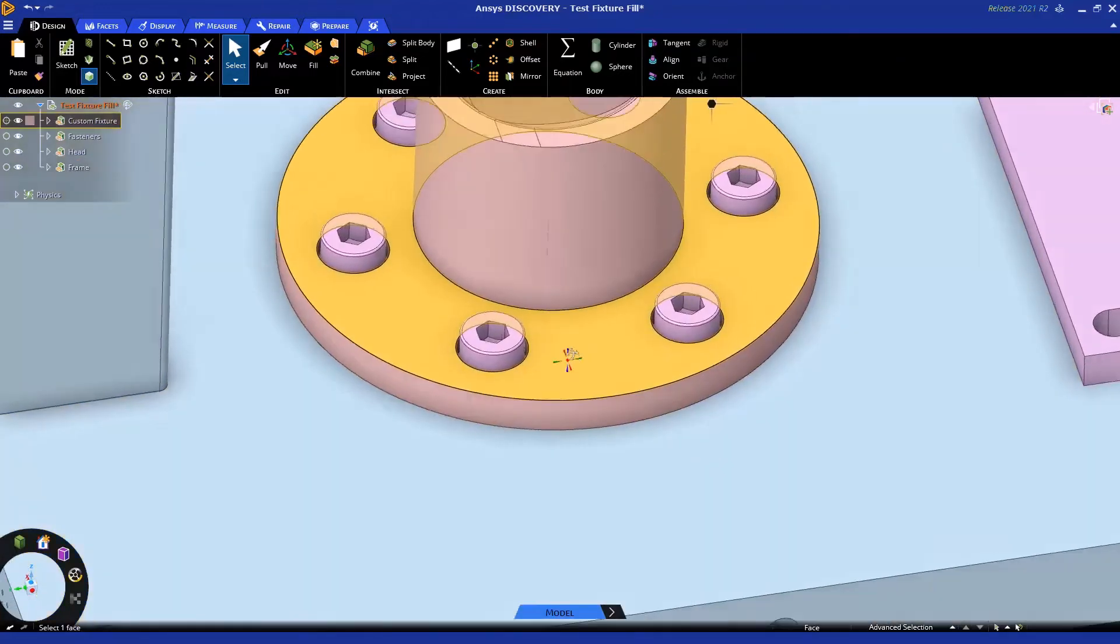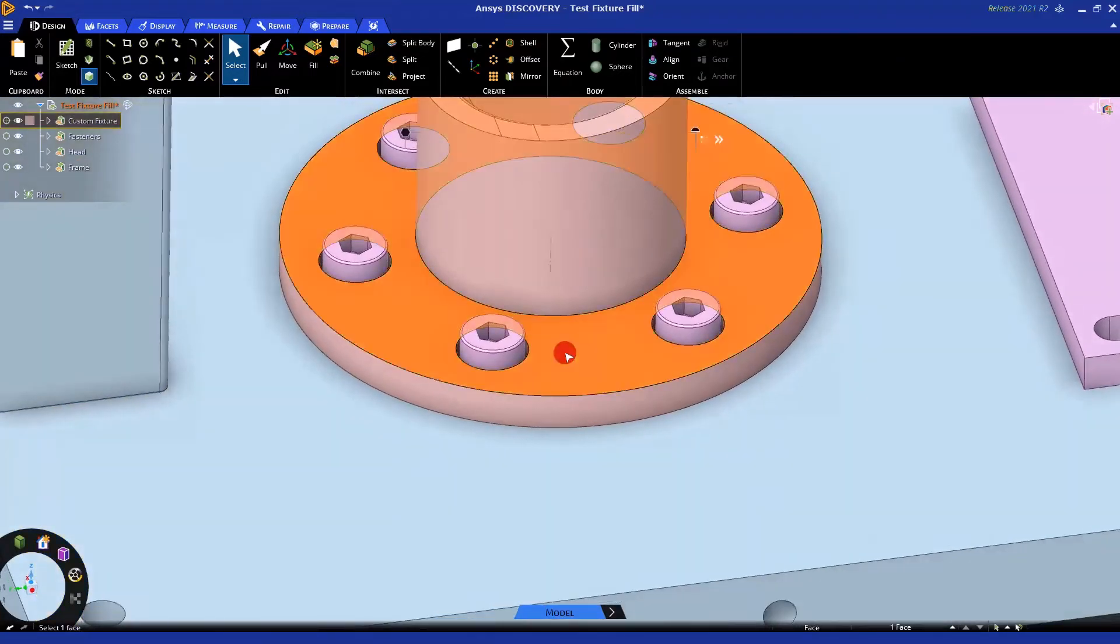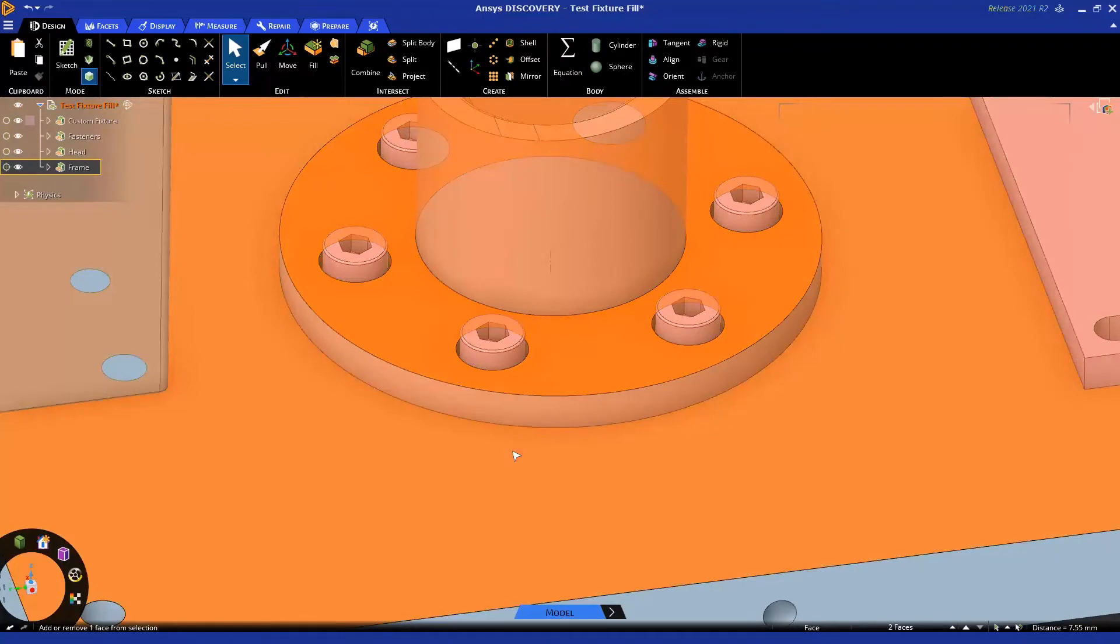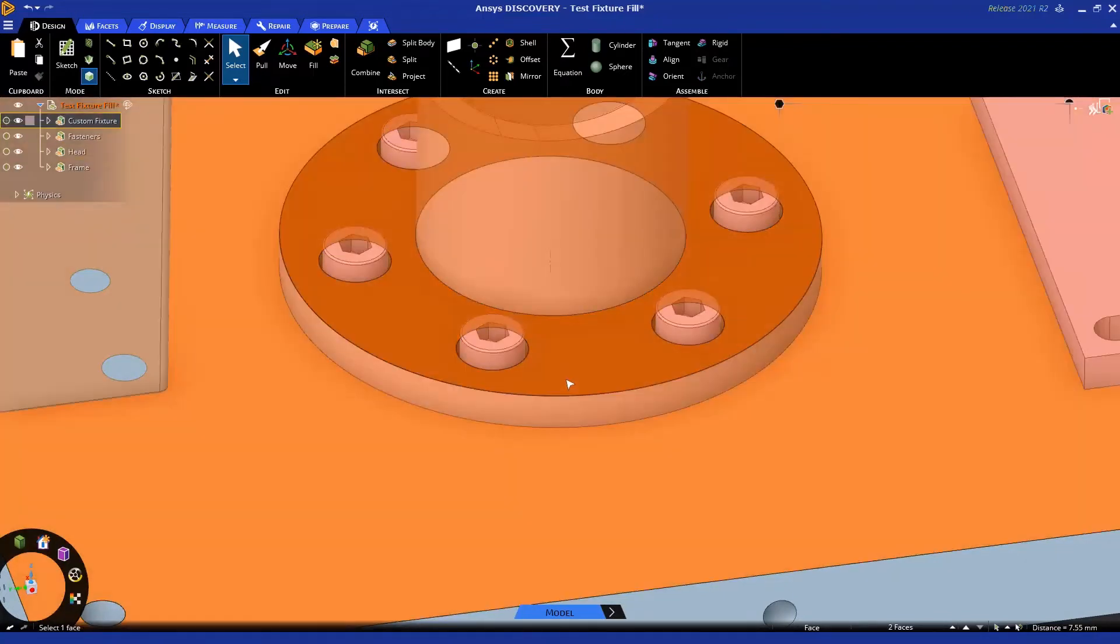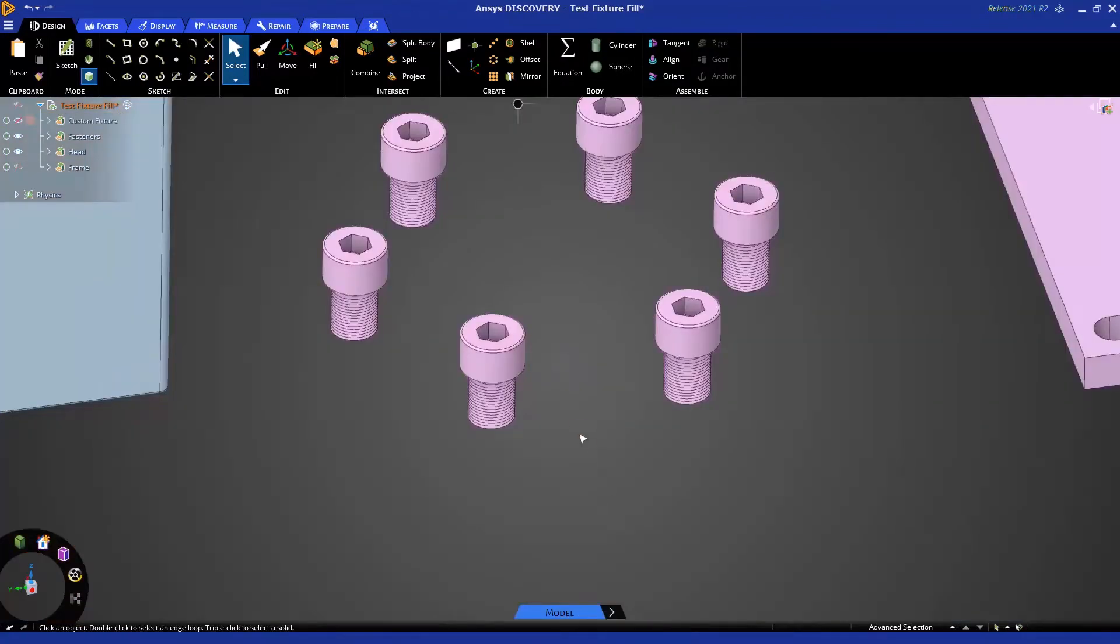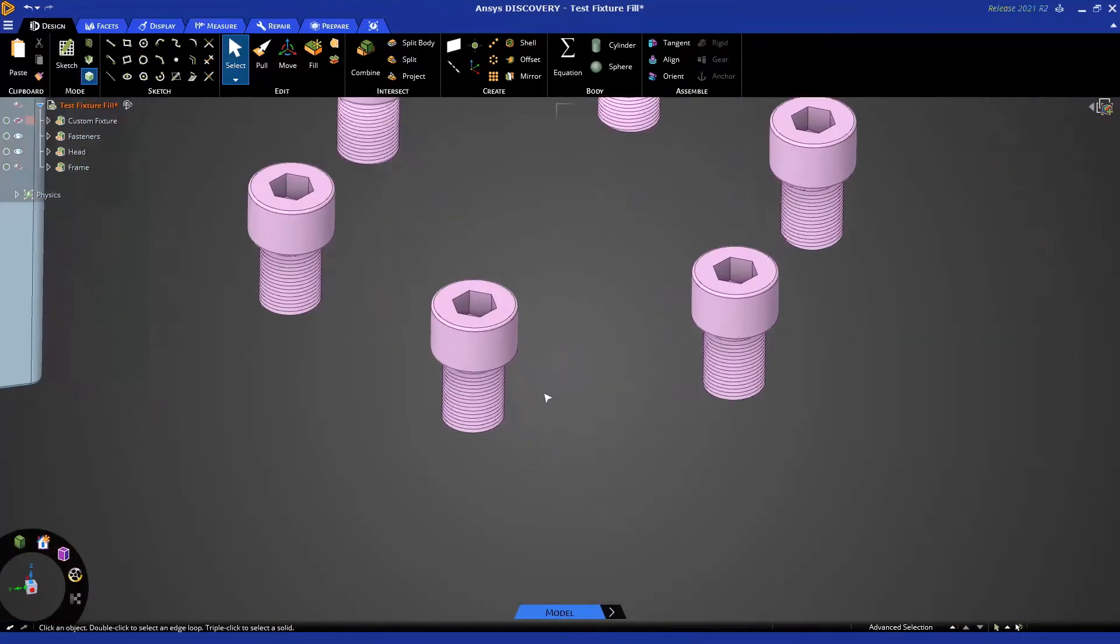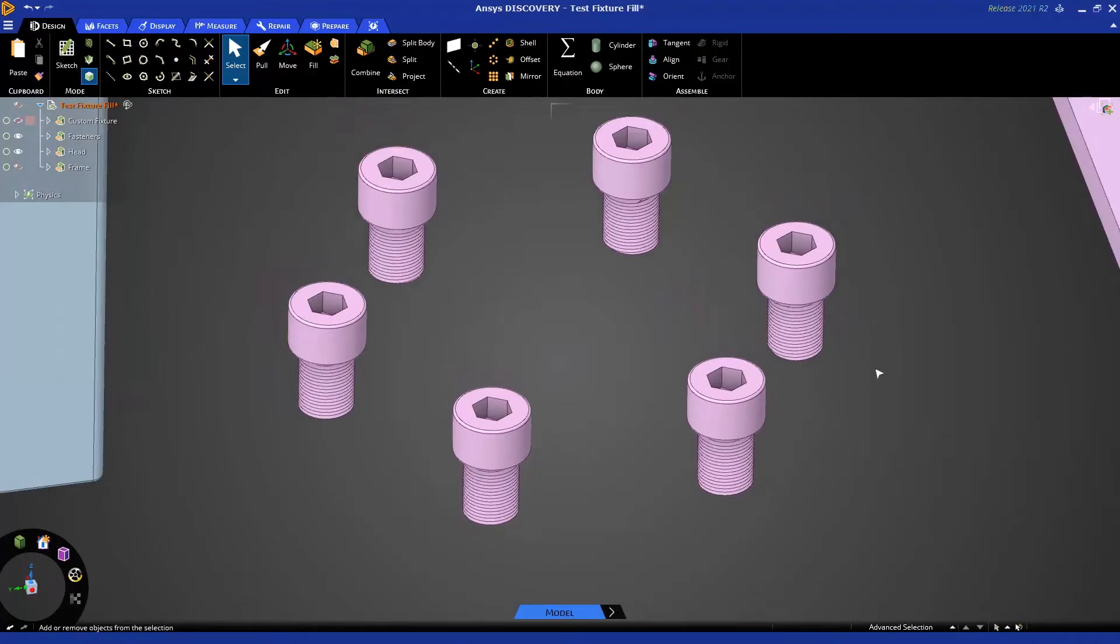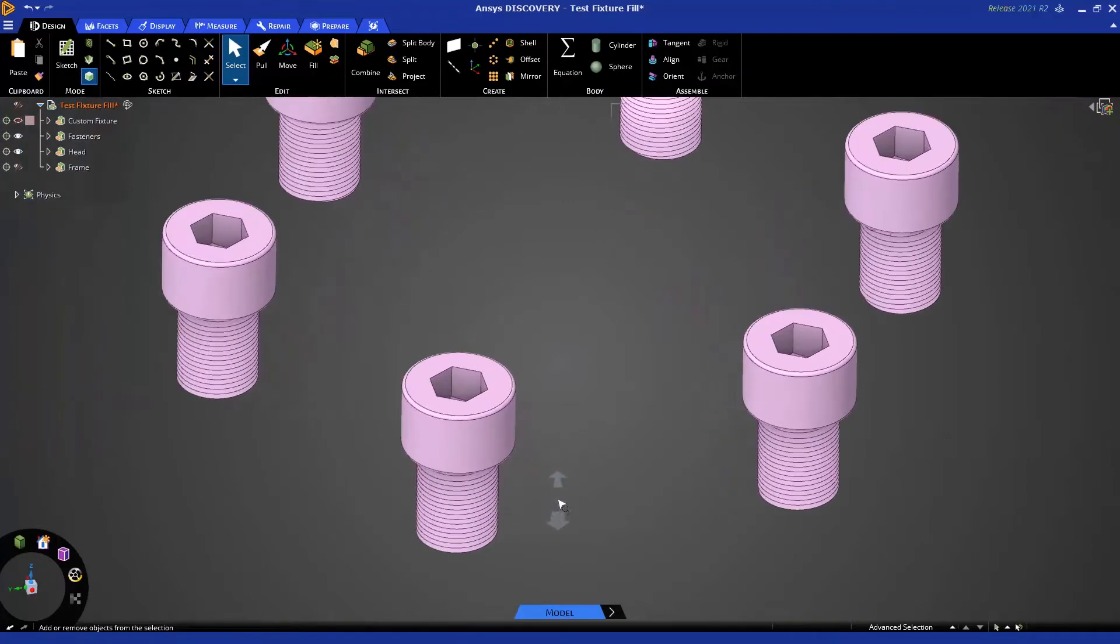While we're here, let's take another look at the box select application for filling. I want to hide these two bodies, so I'm going to select a face on each while holding control, and right click and hide. Now I just have these bolts and some other bodies out of our view.